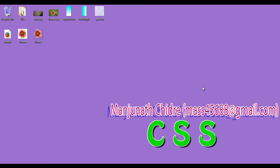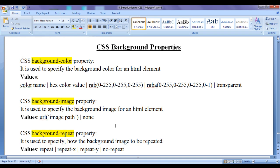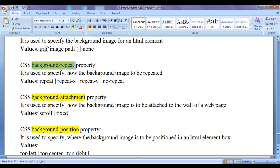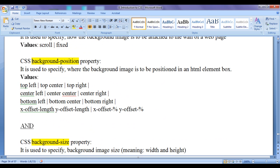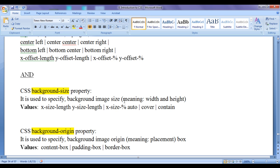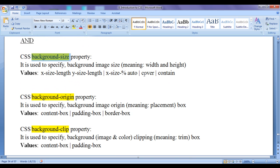Hello friends, welcome to CSS video tutorial series. From the past few video tutorials we are trying to understand CSS background properties. In the previous video tutorials we discussed CSS background-color property, background-image property, background-repeat property, background-attachment property, background-position property, and background-size property. In this video tutorial I would like to discuss CSS background-origin property and CSS background-clip property.